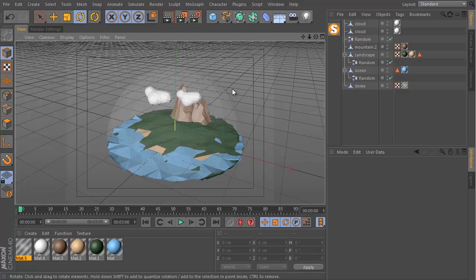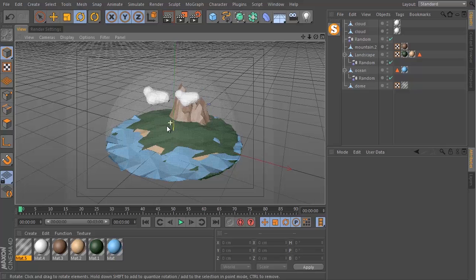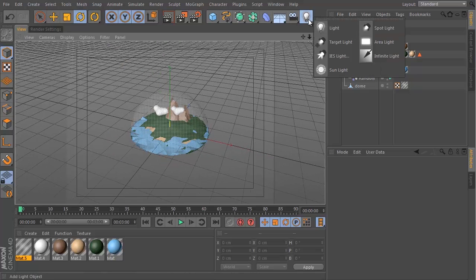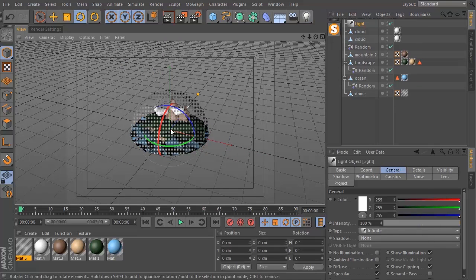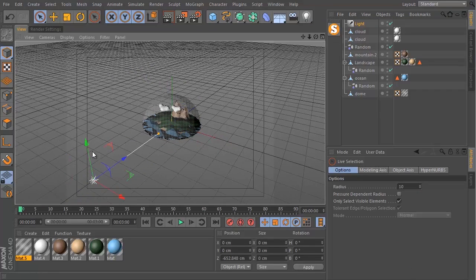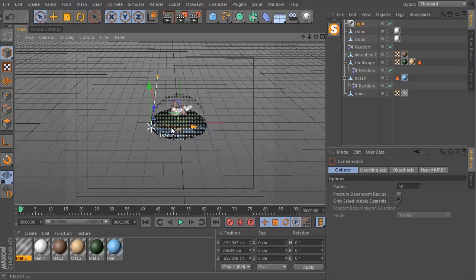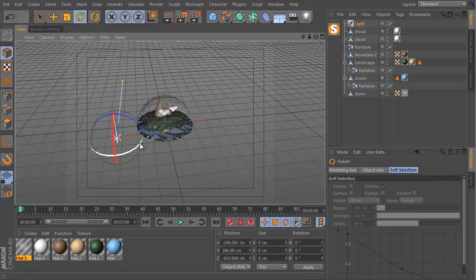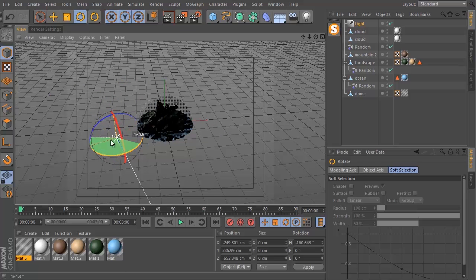Carrying on from where we left off yesterday, we are now going to light and render our scene. Let's begin the lighting — I'm going to first get an infinite light. An infinite light basically behaves like the sun: it's a very strong light which blasts strong light rays at whatever you point it at.